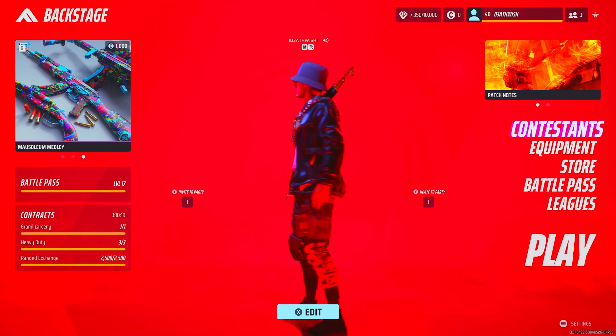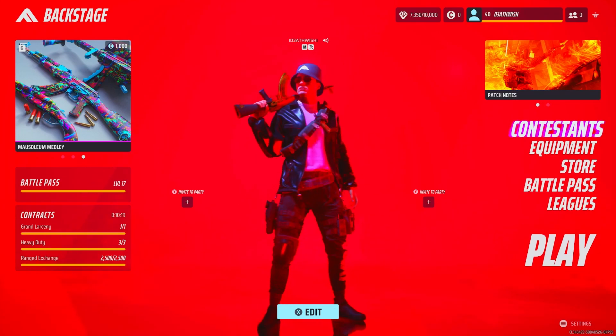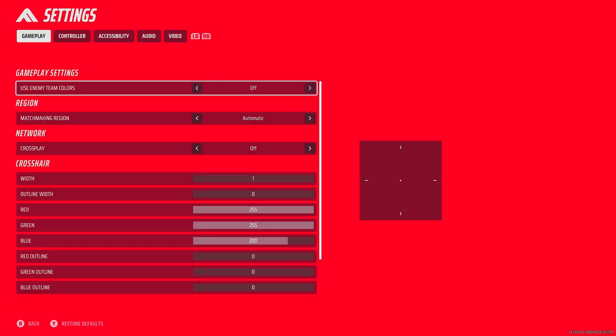What is going on you beautiful people? These are the settings that I use in the game.